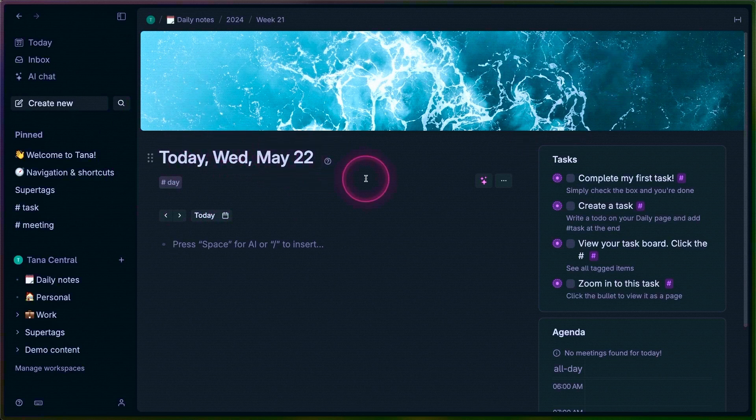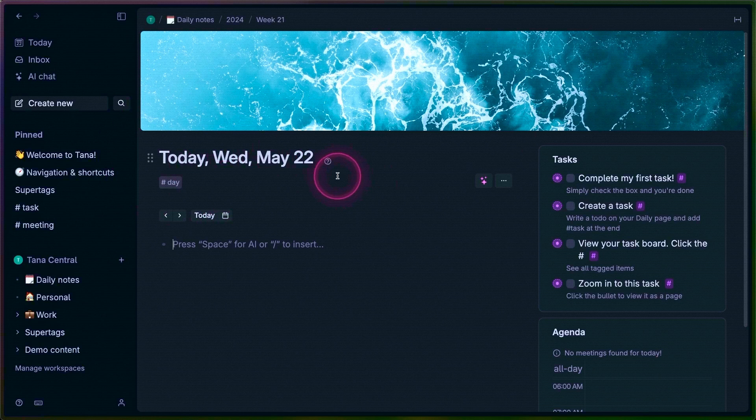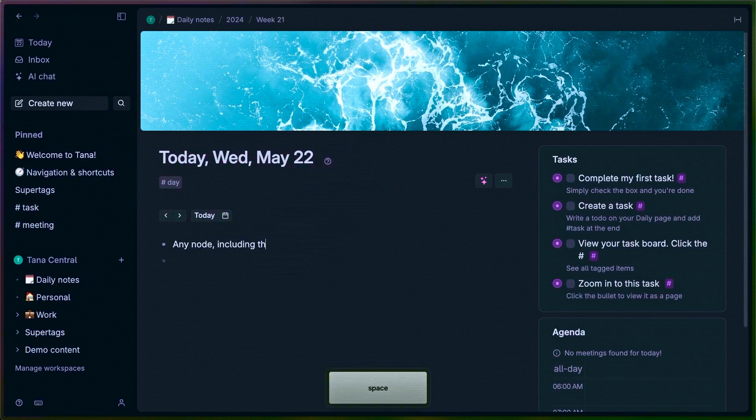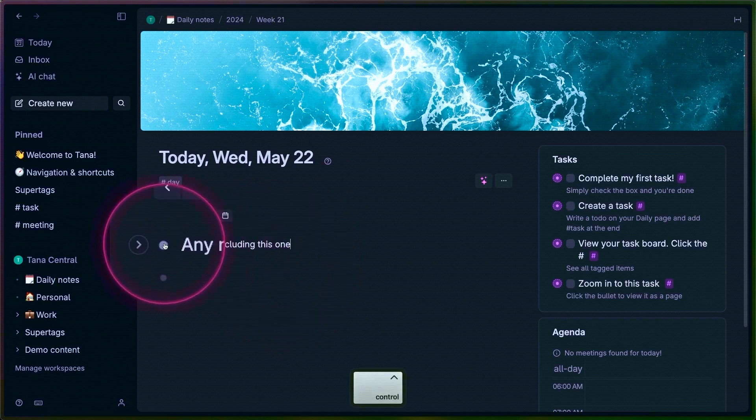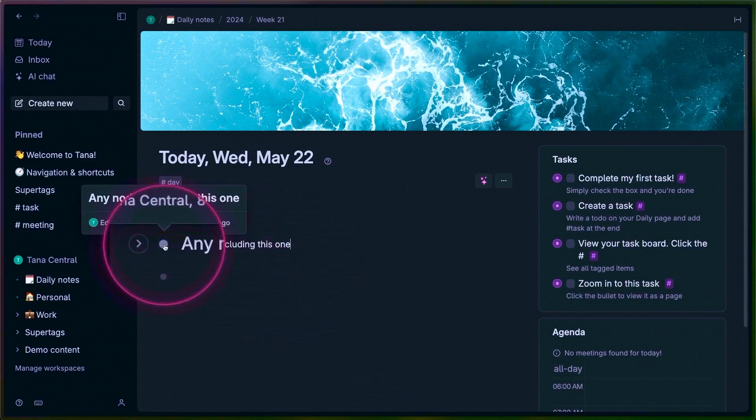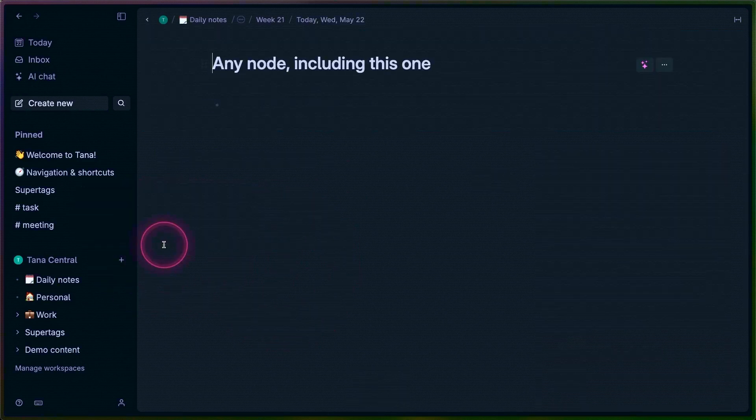What I mean when I say the node you're zoomed into is you can zoom into any node. No matter where the node is or what type of node, you can click on that node to zoom into it.